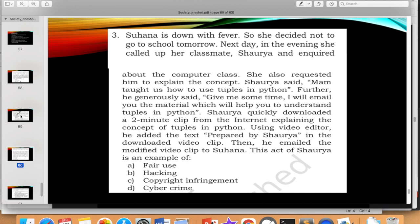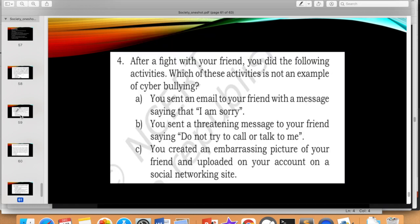Next question: Suhana is down with fever and decided not to go to school. Next day she called her classmate Shaurya to ask about the computer class. He said the teacher taught them about tuples in Python, and he generously offered to email her material to help understand the concept. He downloaded a two-minute clip from the internet explaining tuples in Python, used a video editor to write 'prepared by Shaurya' on the downloaded clip, and emailed the modified video to Suhana. Is this act fair use or copyright infringement?